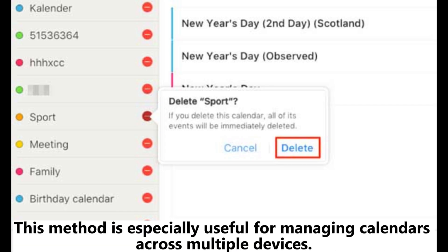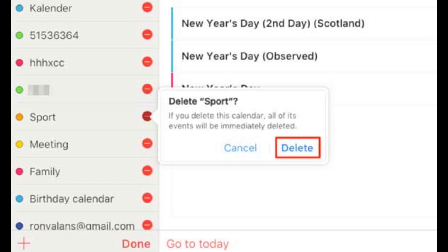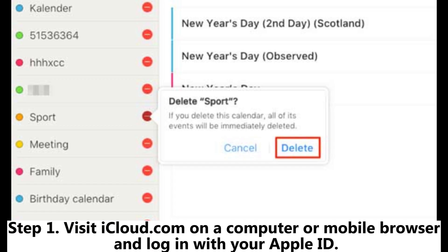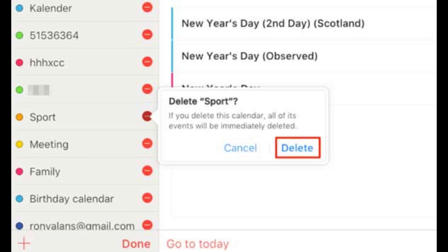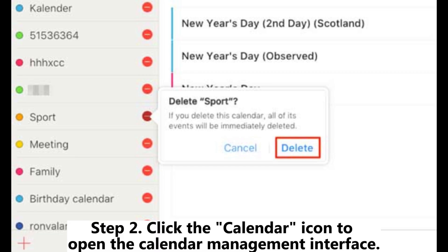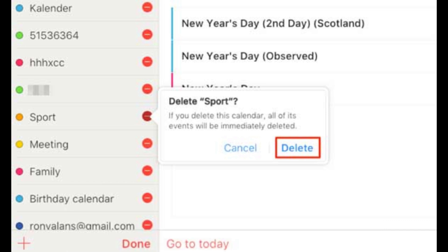Step 1: Visit iCloud.com on a computer or mobile browser and log in with your Apple ID. Step 2: Click the calendar icon to open the calendar management interface.